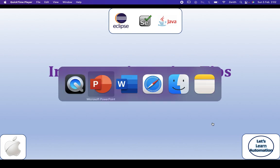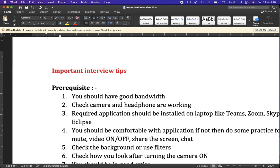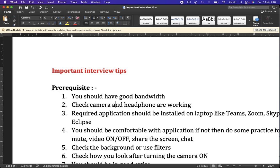Now let's discuss some important interview tips. Starting with prerequisites: first, we should have a good bandwidth or internet connection on our laptop, since the interview will be conducted from the laptop itself. Good bandwidth is needed because the camera should be on, which requires more internet. We also need to check that our camera and headphones are working.